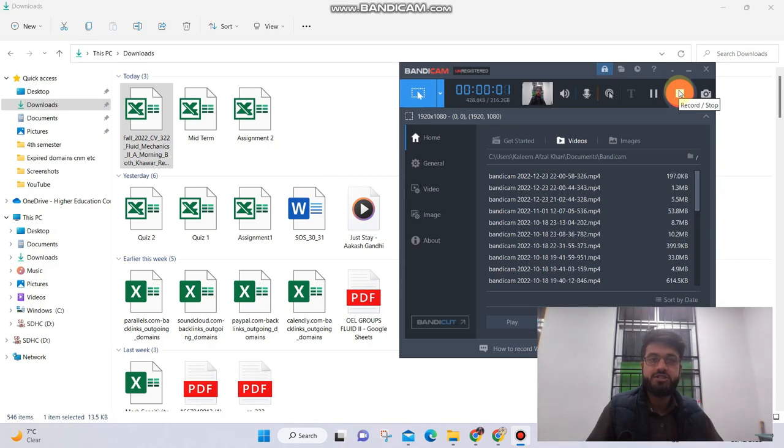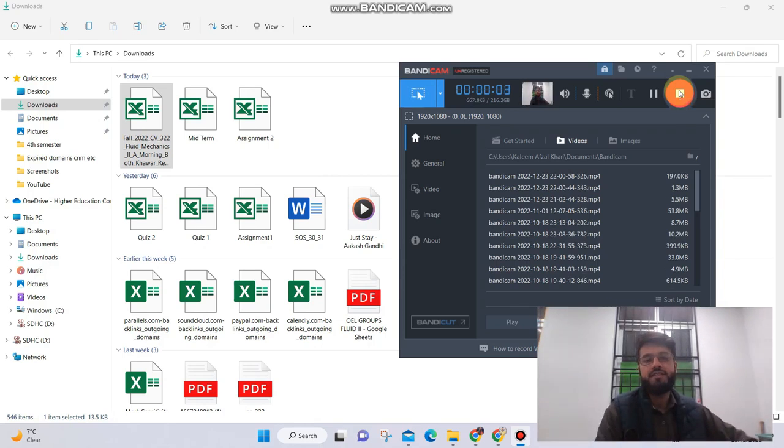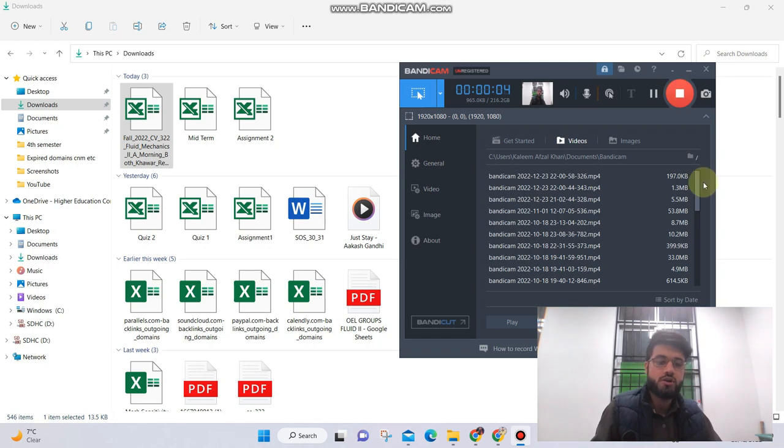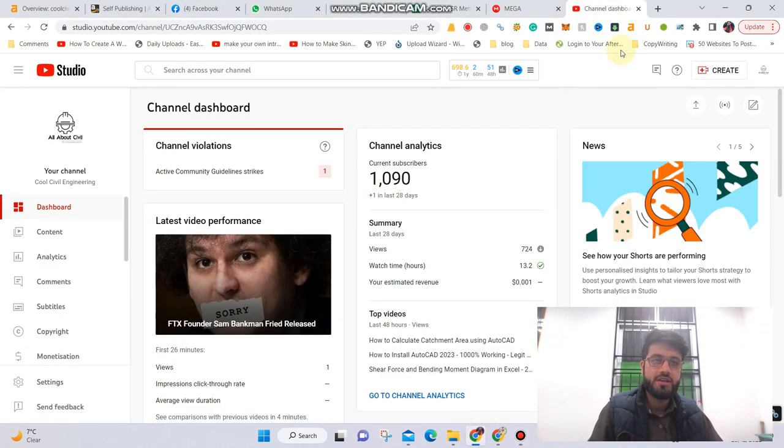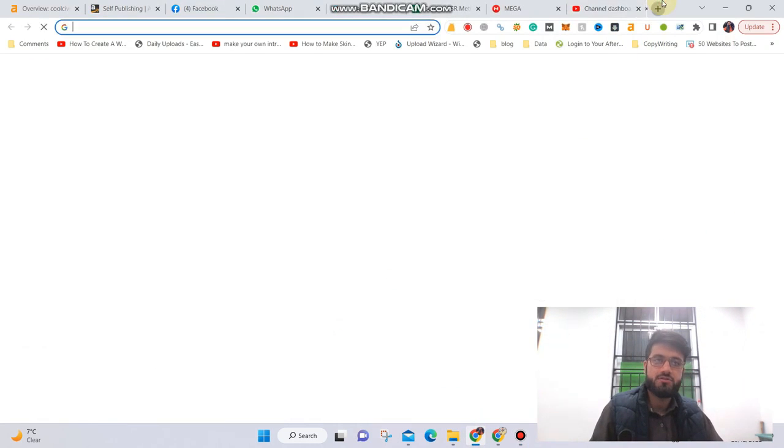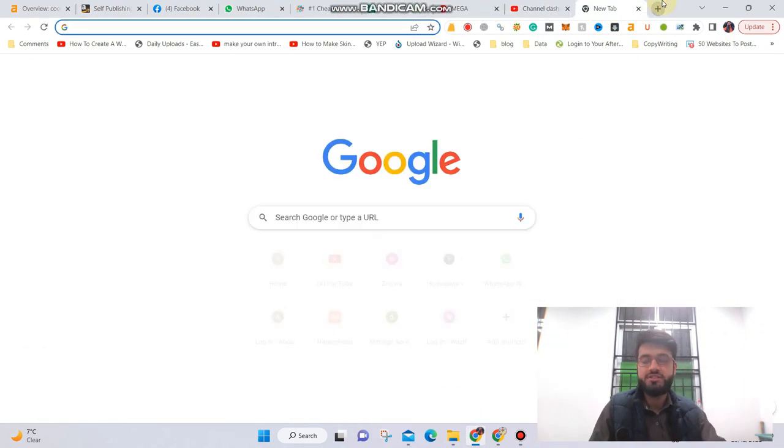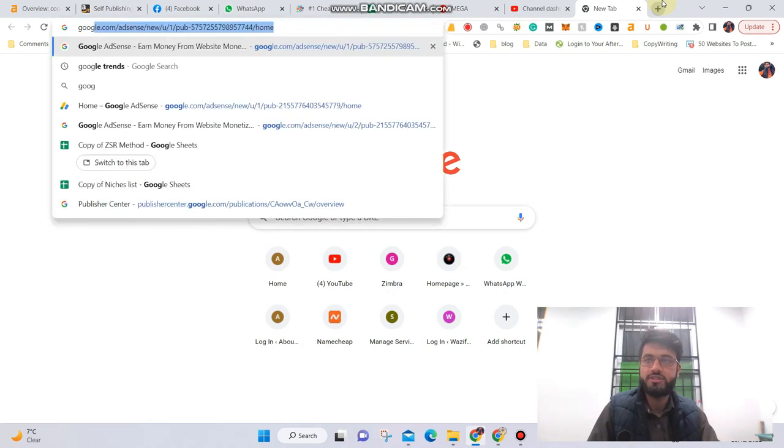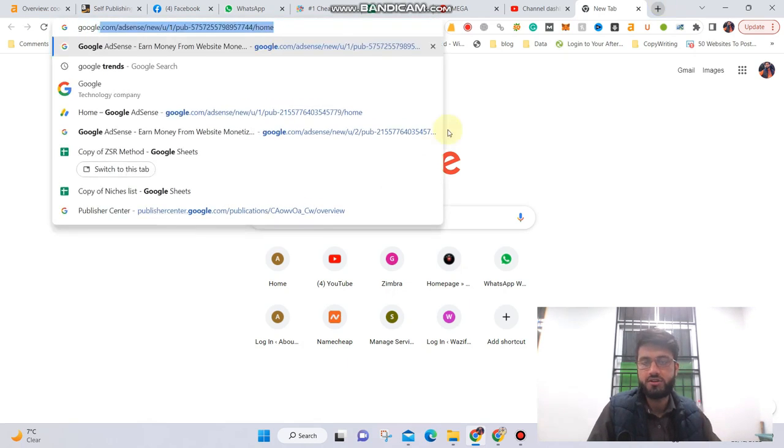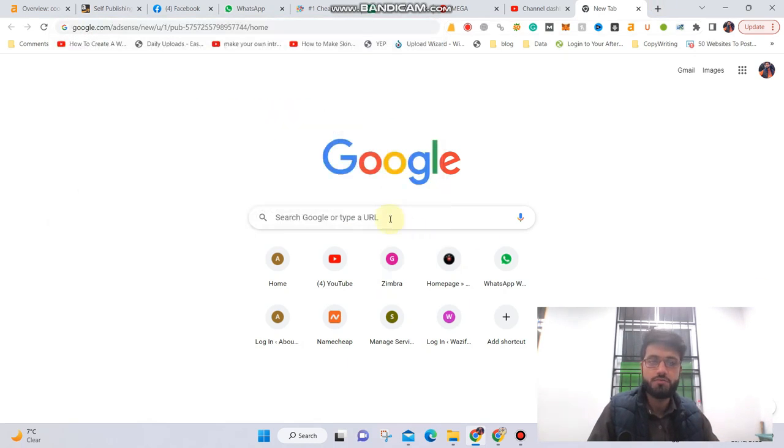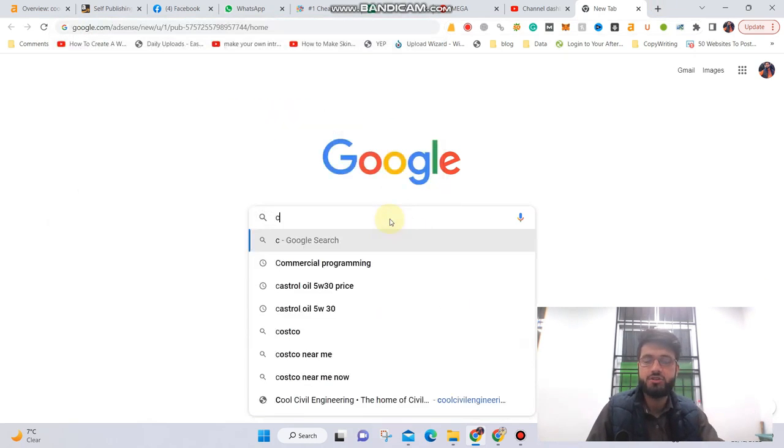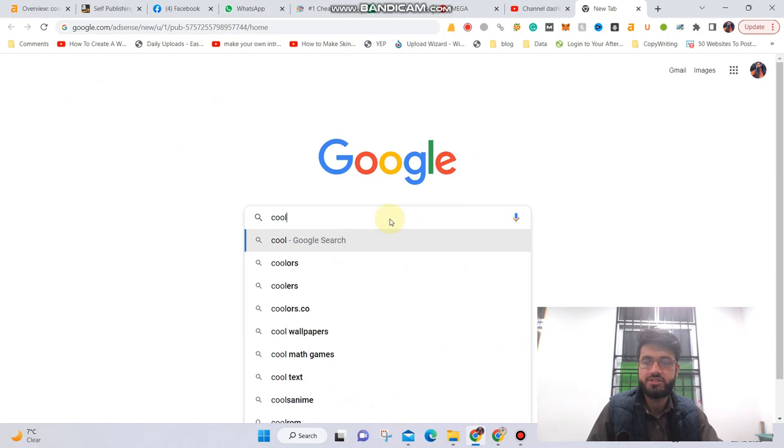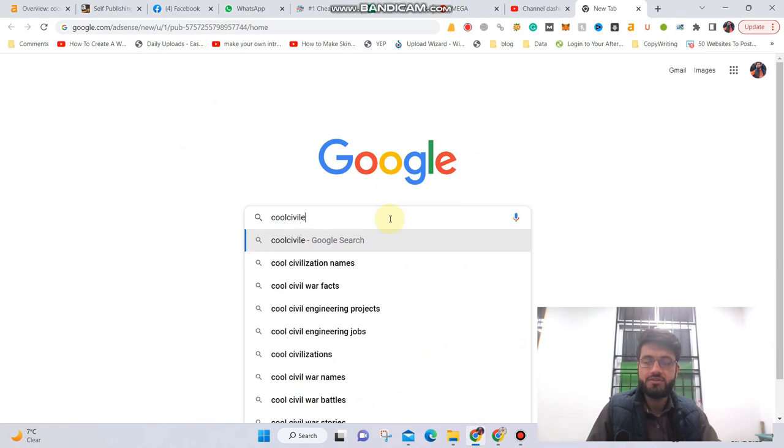Hello guys, this is Engineer Kaleem back with a brand new video. In this video I'll show you how to install PTV Wisdom, so let's get started. You need to visit Google.com and search for this term.